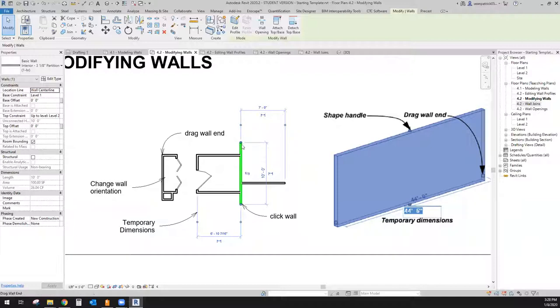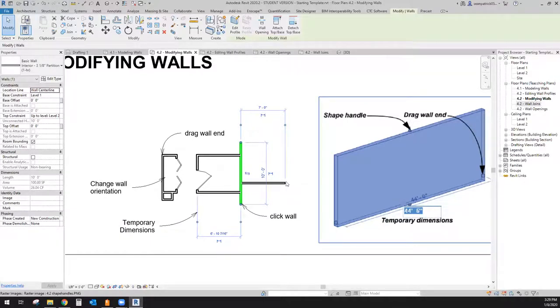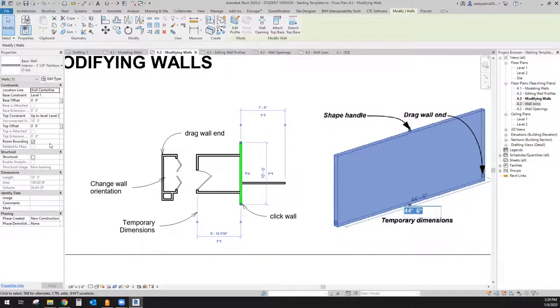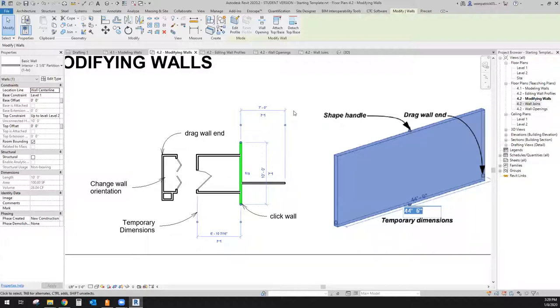Then if you look at this here, this is a drag wall end. This is a grip. And then you get these shape handles only when you're in the 3D as you can see here and then you can affect their height. Now that will only populate if you have a top constraint as unconnected. If you have it set to a level, you will not get to use that shape handle in the 3D.